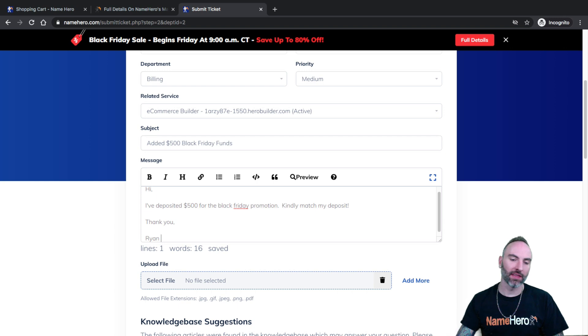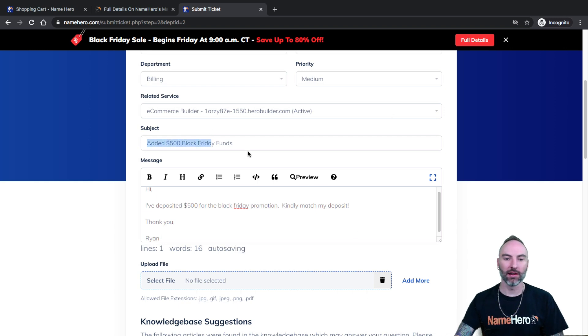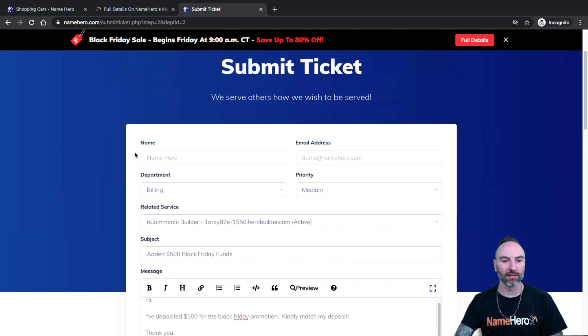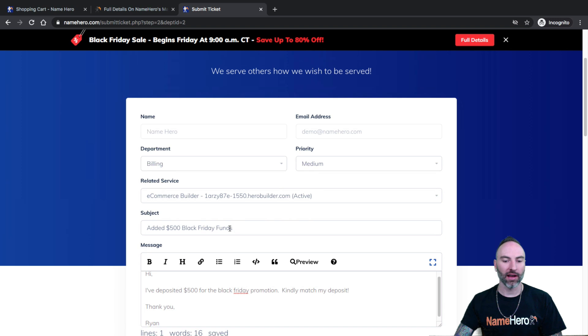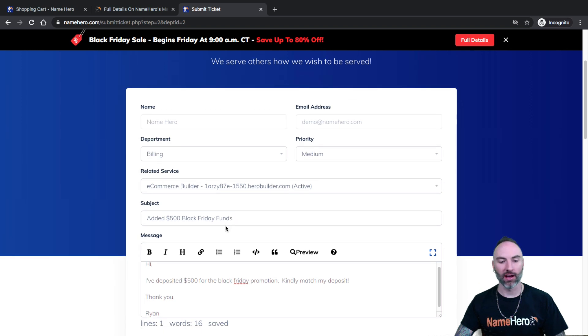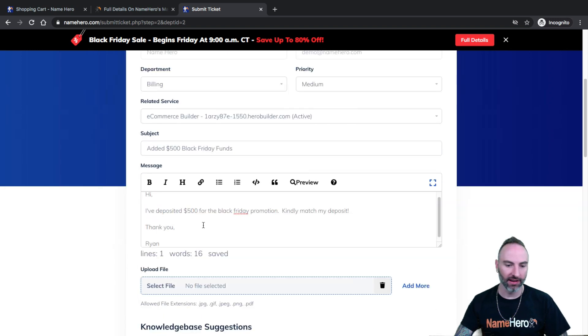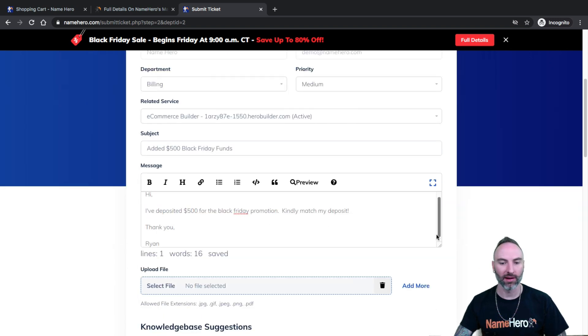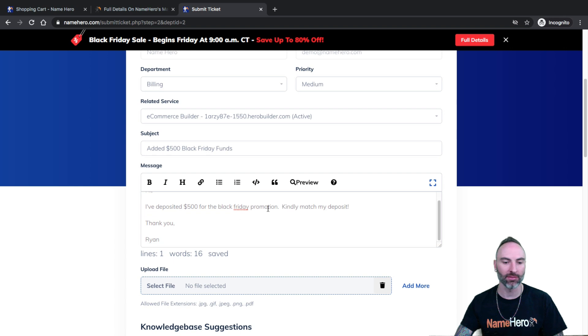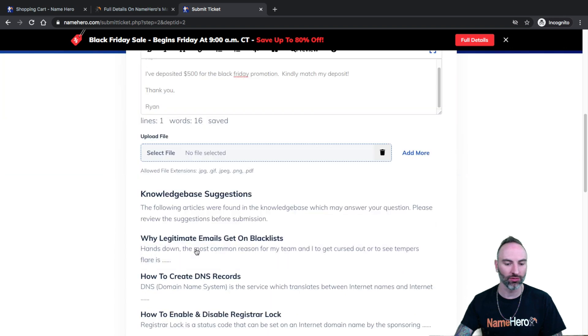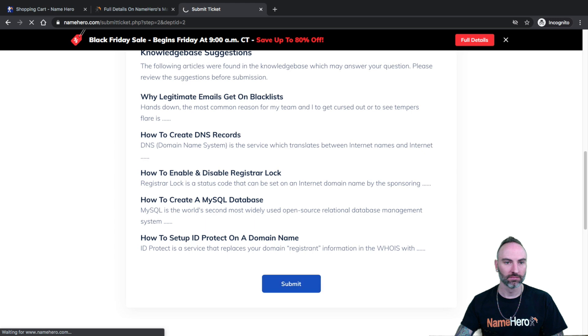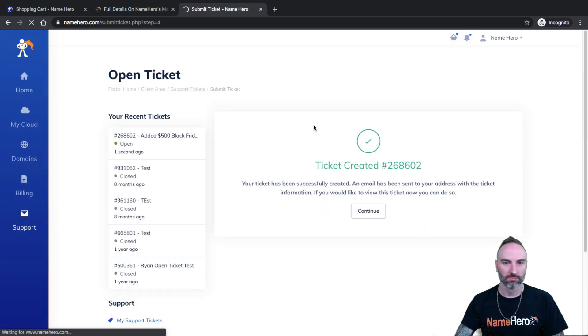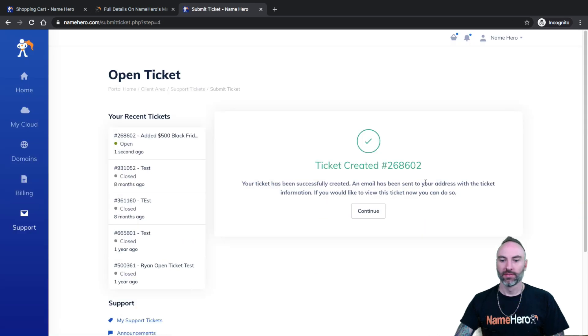So just something like this. You send our billing team a note in the ticket desk. It says, added 500 in Black Friday funds or however much you add. And I just put, hi, I have deposit 500 for Black Friday promotion. Can I match my deposit? Thank you, Ryan. And now we get on here and submit it. Ticket created.